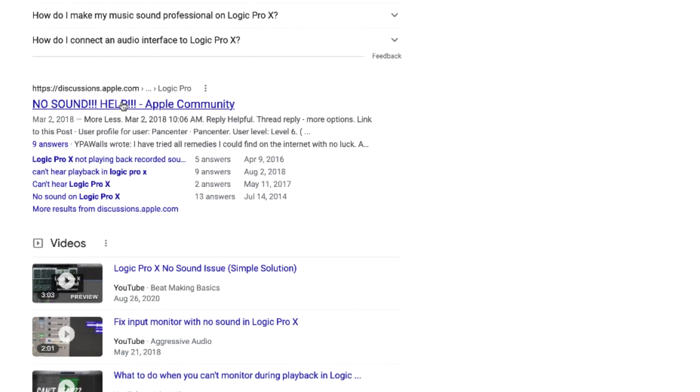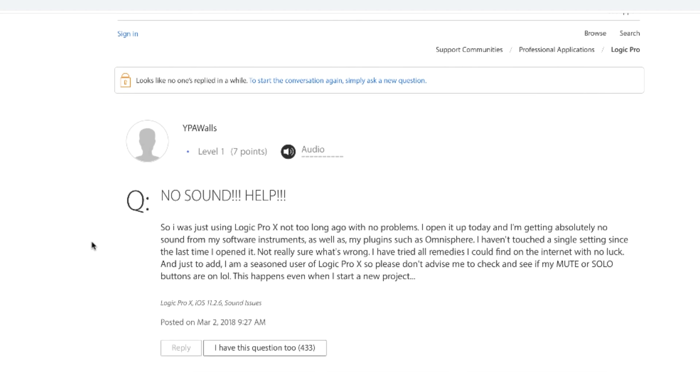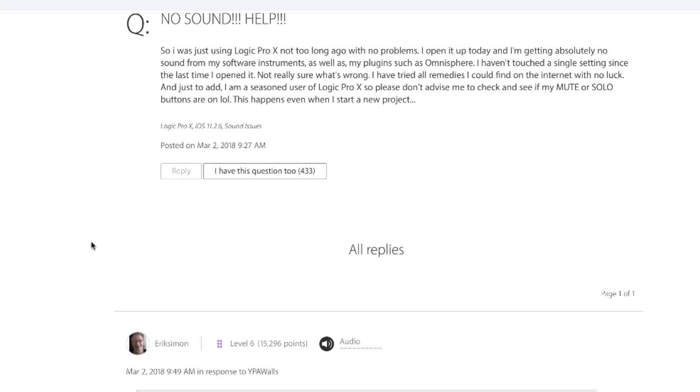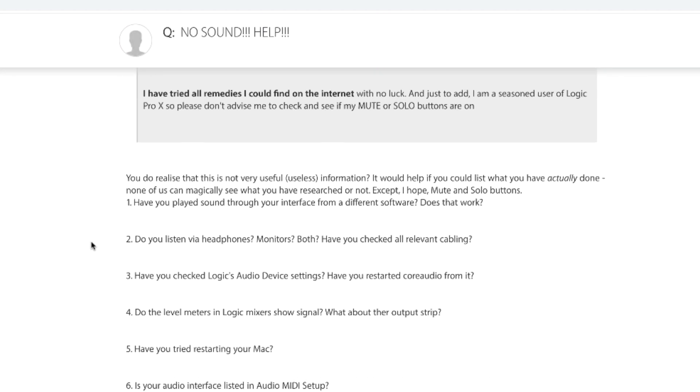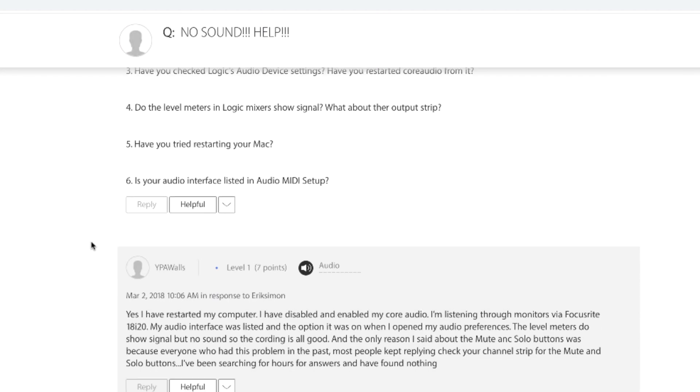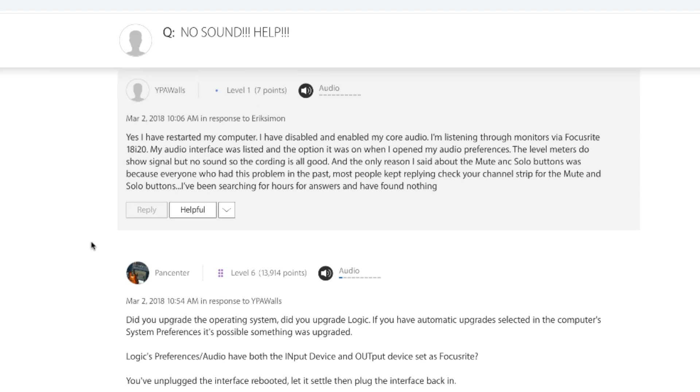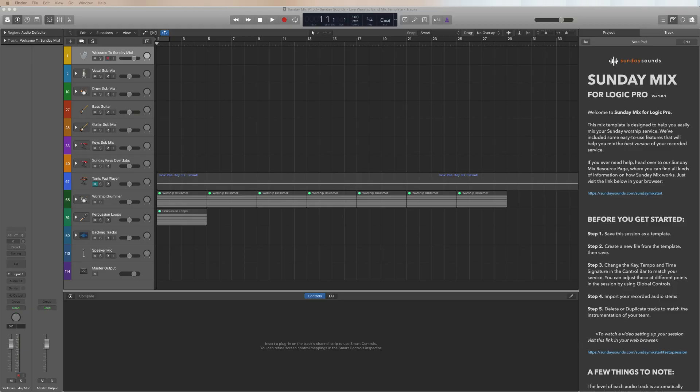In addition to these, you can also find plenty of sounds, effects, and templates online as well. Some people will release freebies, sound libraries, or resources from recent mix projects they've worked on.